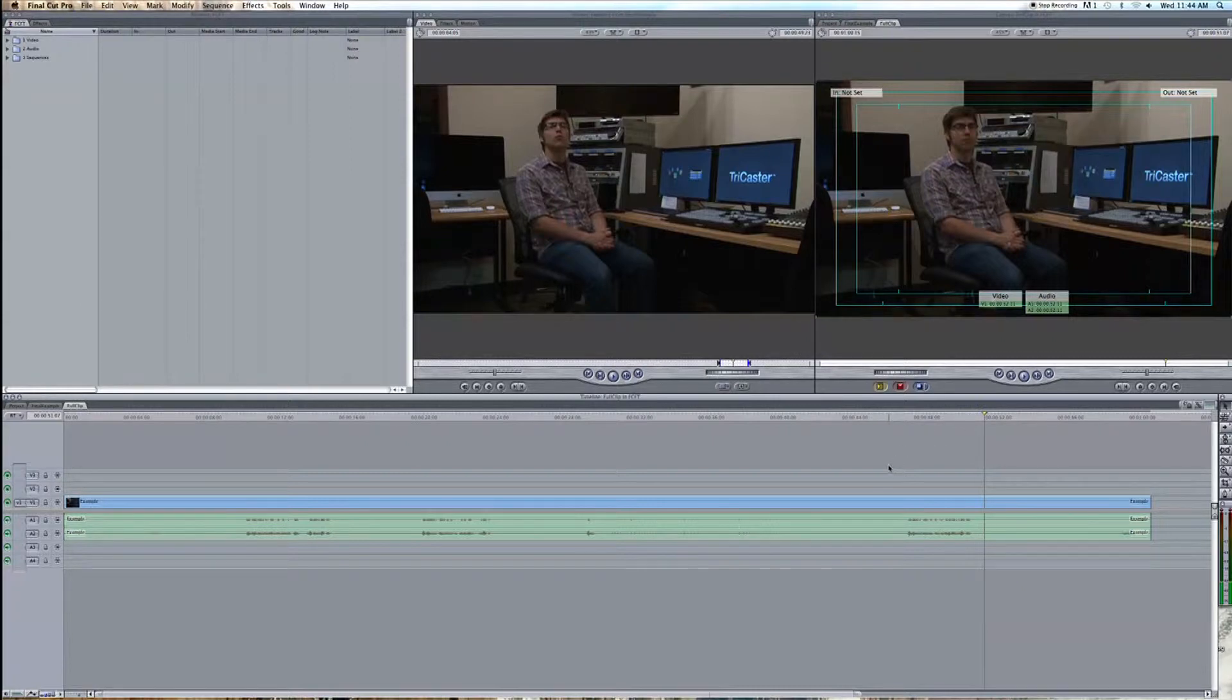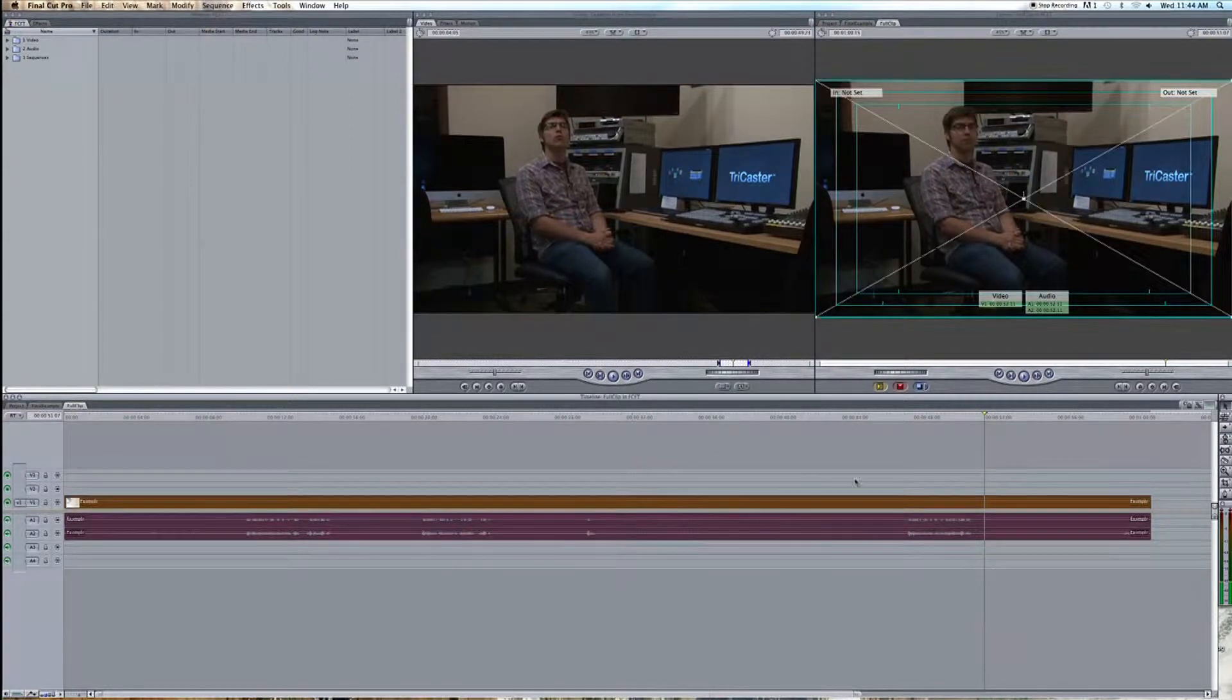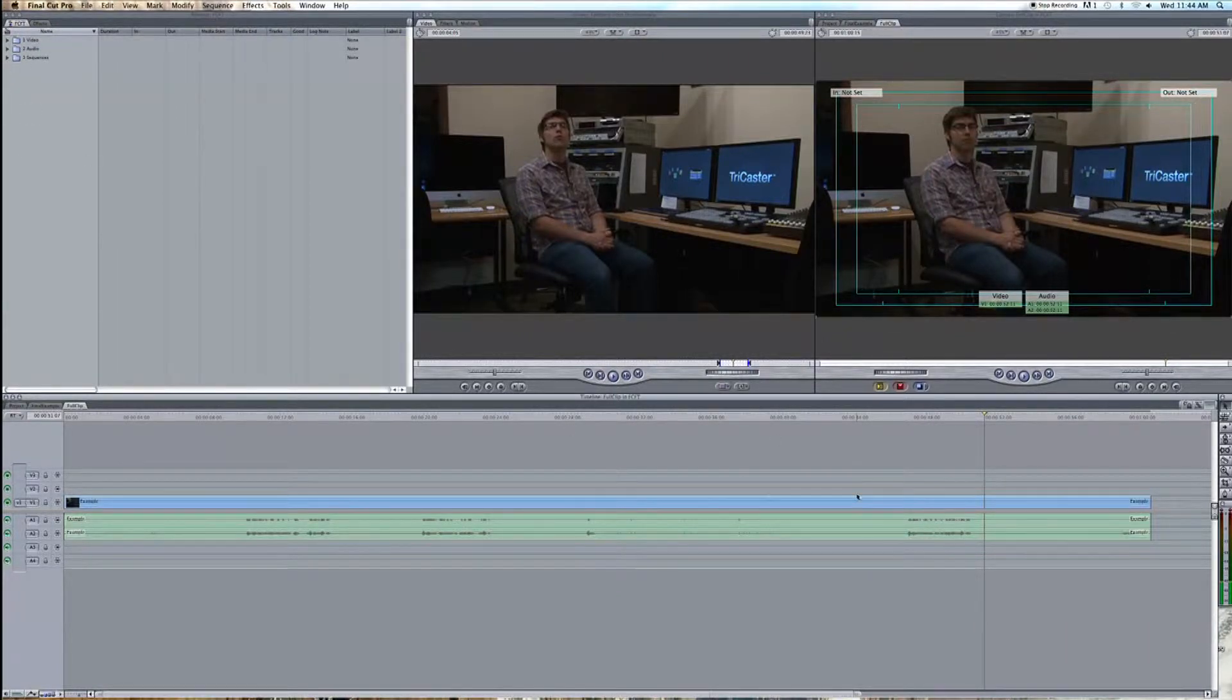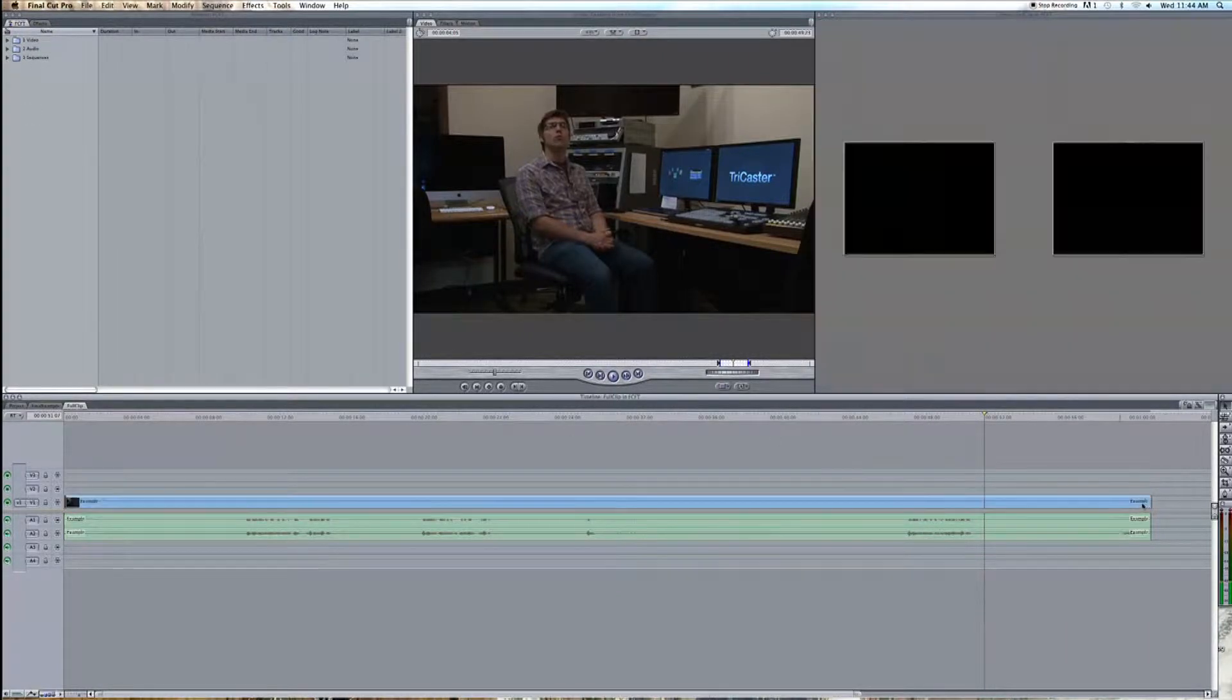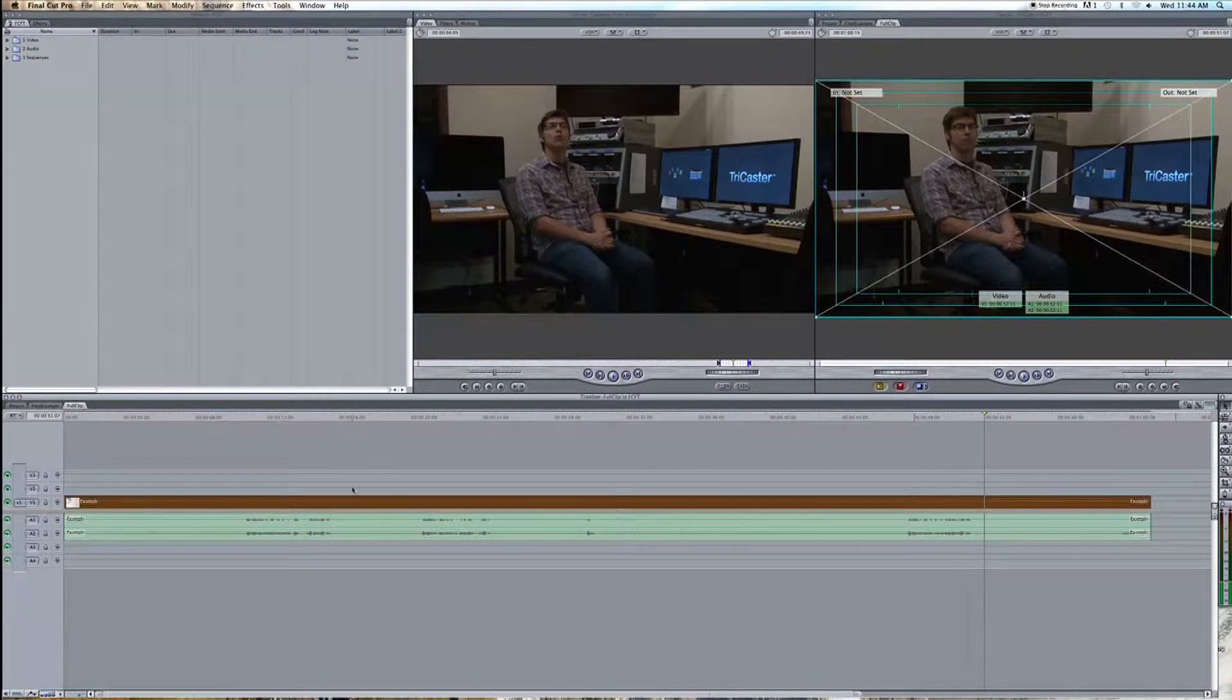So with Final Cut open, let's drag our clip down into our timeline. And if you recorded those clips separately, that's great as well. Just put them both down into the timeline, one after the other.